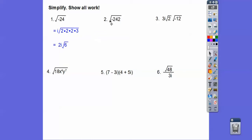This next one is i root of two times 121. Since 121 is 11 times 11, that becomes 11i root 2.